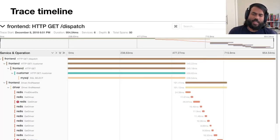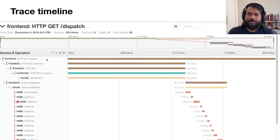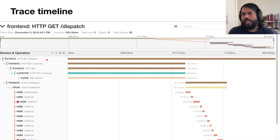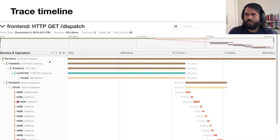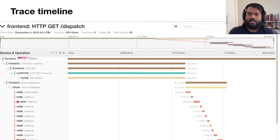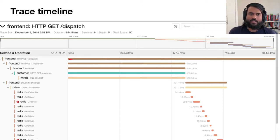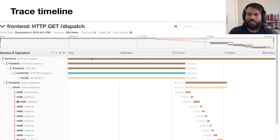We're transitioning into a trace timeline view. This is a request from Hot Rod, which is a Jaeger demo you may download from jaegertracing.io. On the left we have the service name and the operation name in gray, and on the right we have a rectangle which represents the time taken for this operation. This is called a span in tracing terms — the smallest unit of operation you can represent.